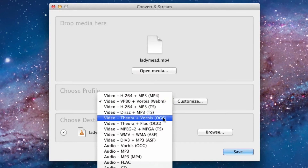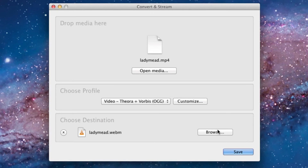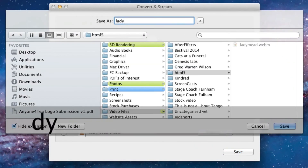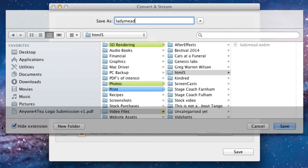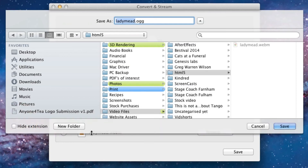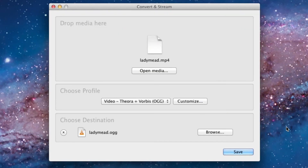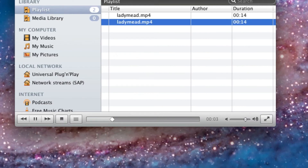In the Choose Destination section, click Browse. Now insert the name of your file, but make sure you click Hide Extension just to ensure that you've got the right file format. Press Save to save the file name. Now press Save again and the file should start converting.